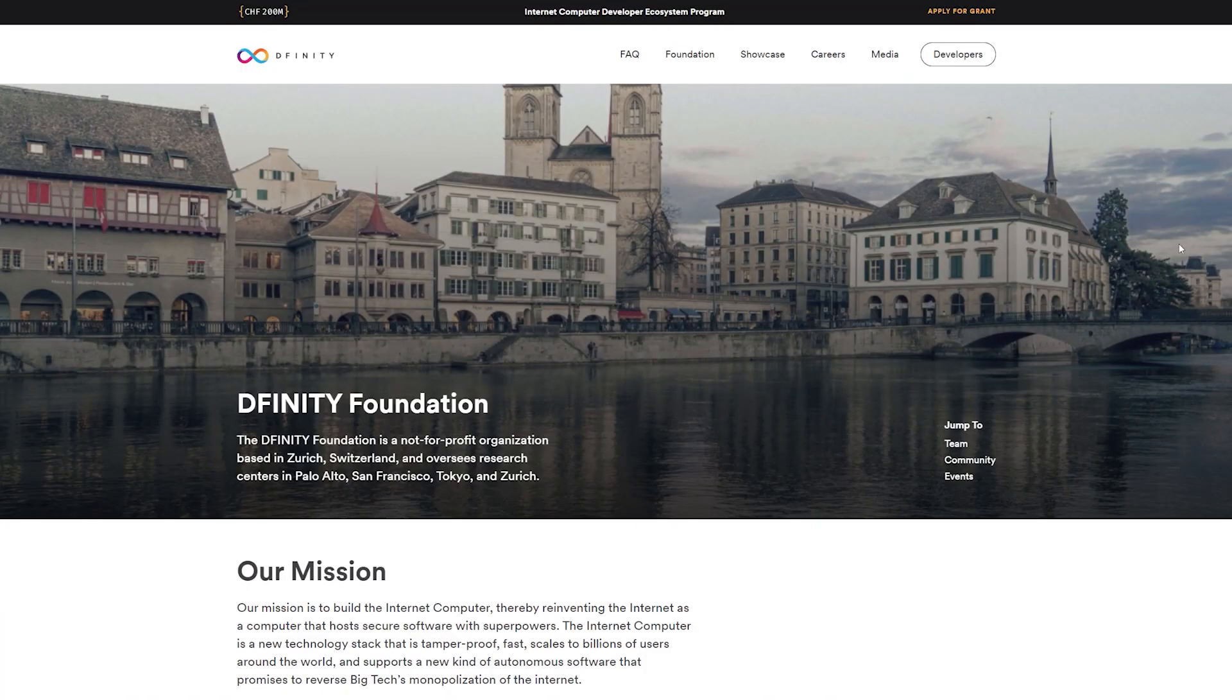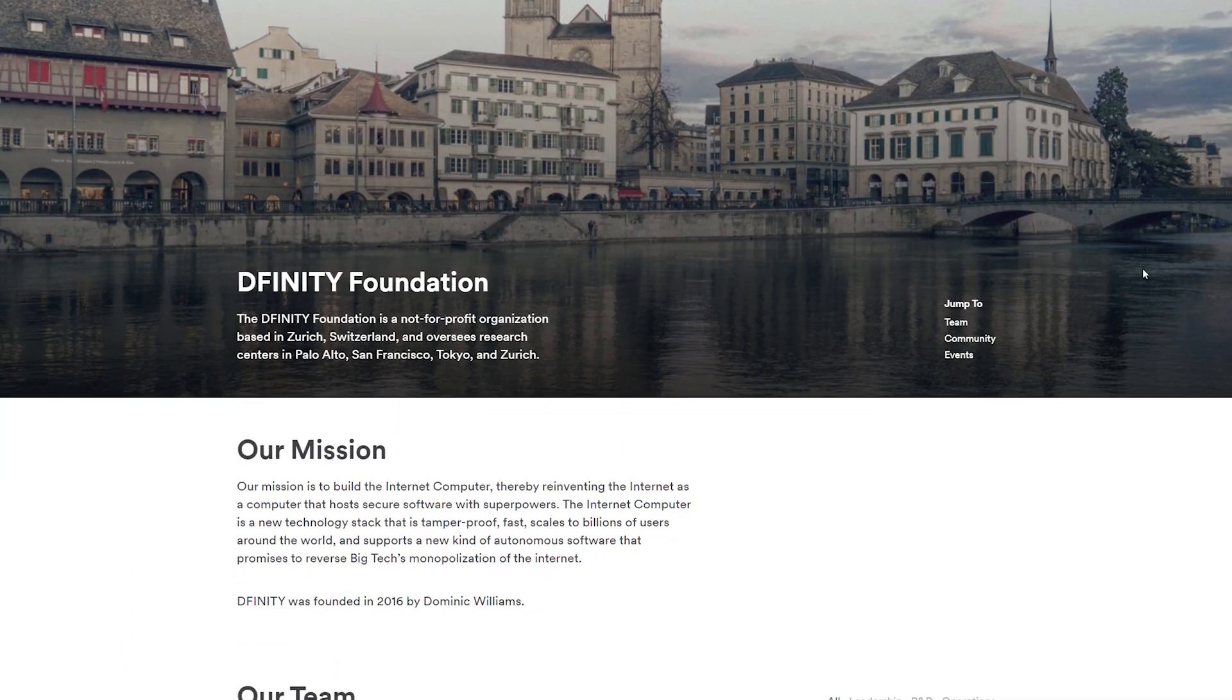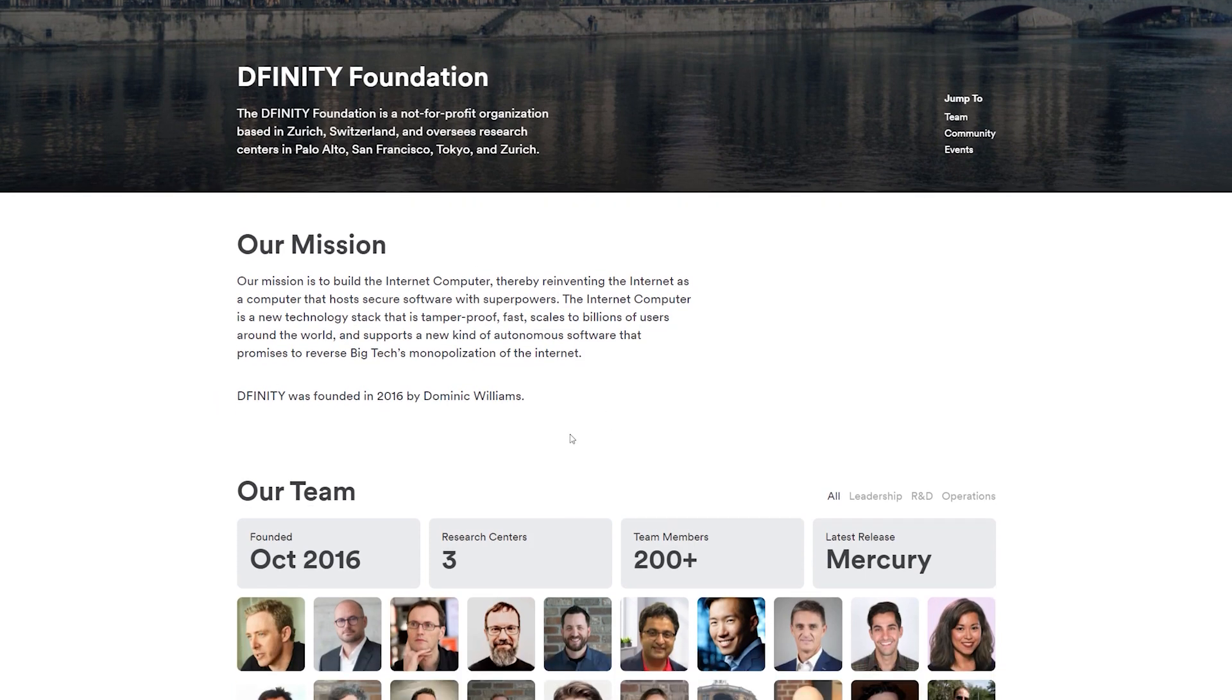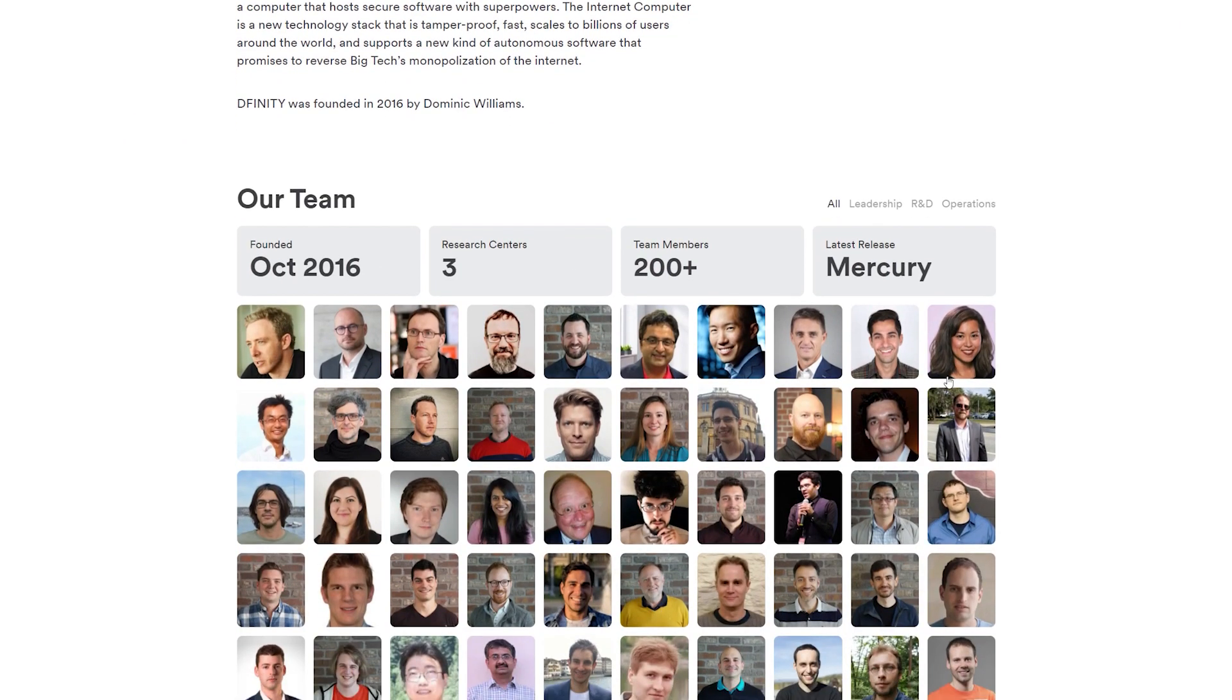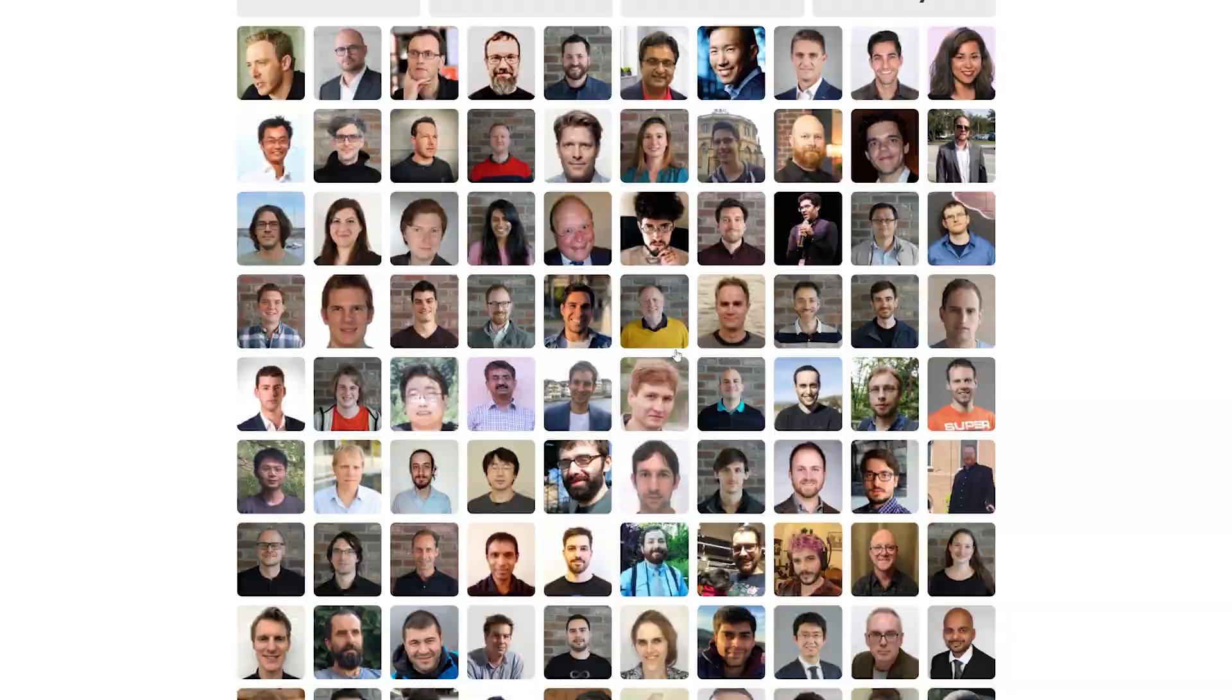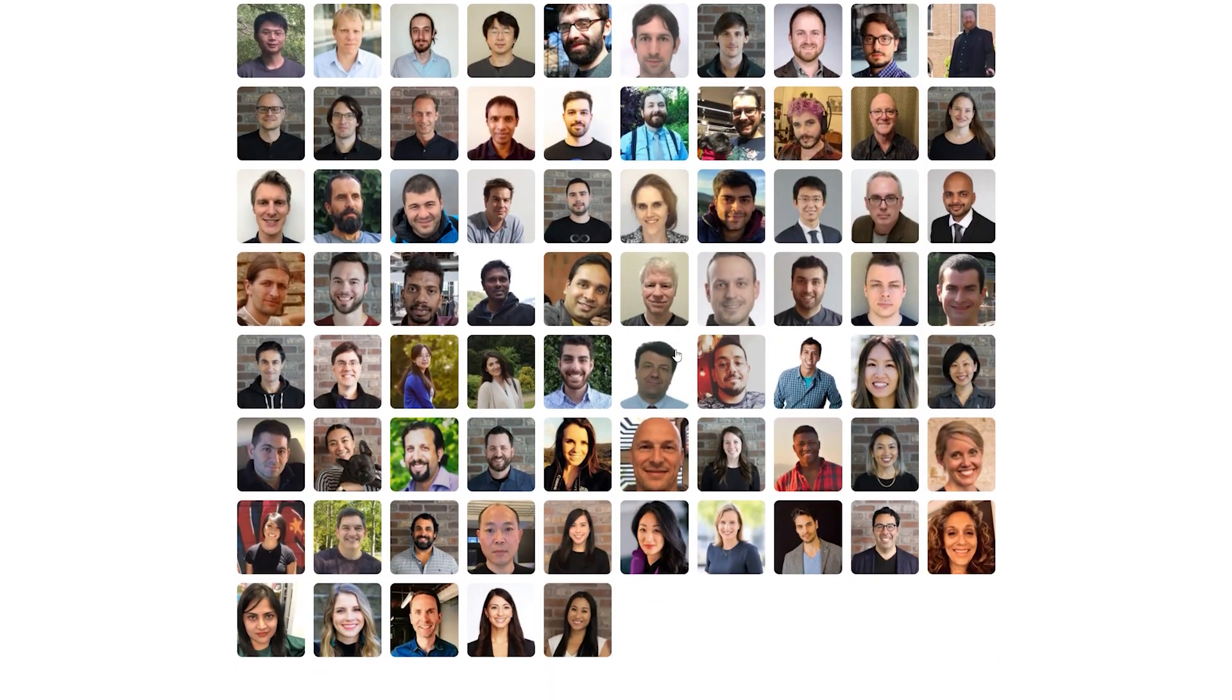The project was founded by software engineer Dominic Williams under the DFINITY umbrella in 2016. The DFINITY foundation is based in Switzerland and is made up of over 200 people who have been working on the Internet Computer protocol since then. So we have a big team with very experienced members.